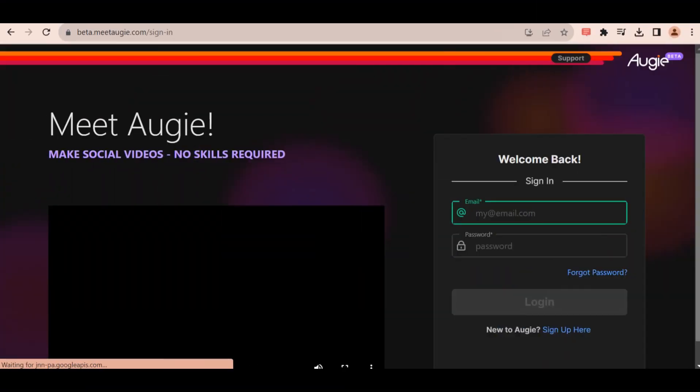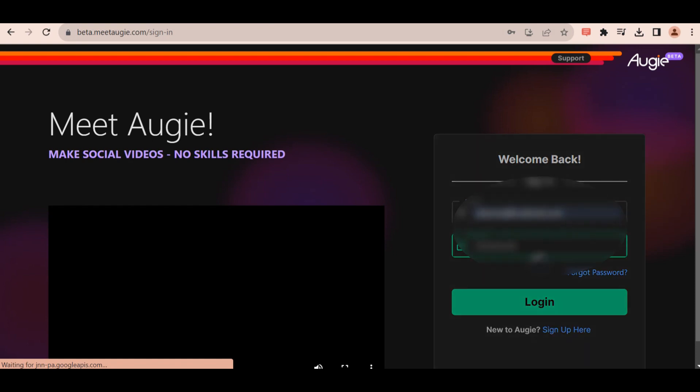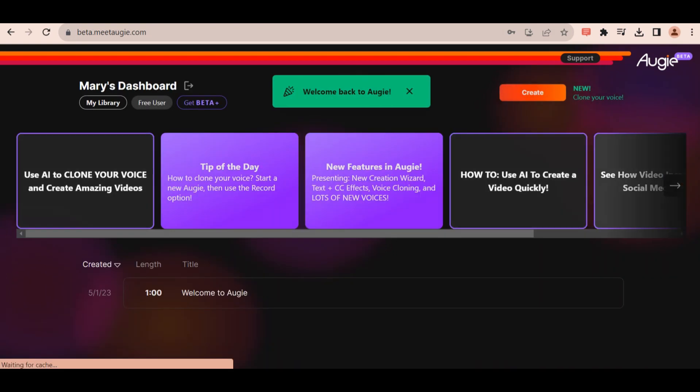This is the website I used called Augie. You can find the link in the description of this video. You can create an account to try out the beta version of their software.